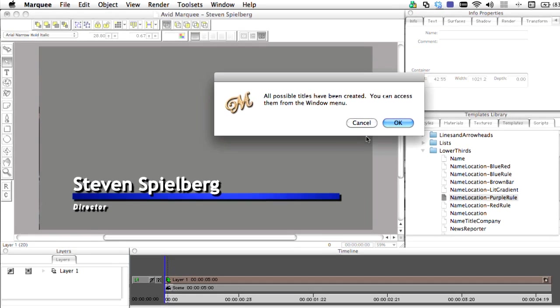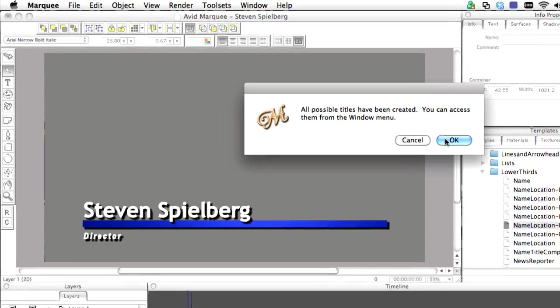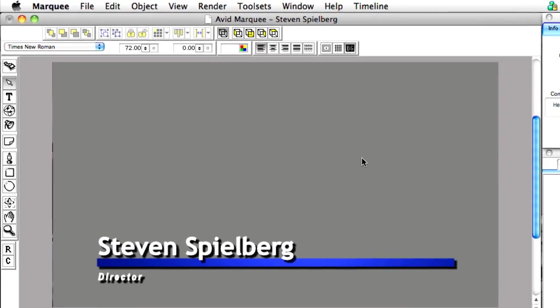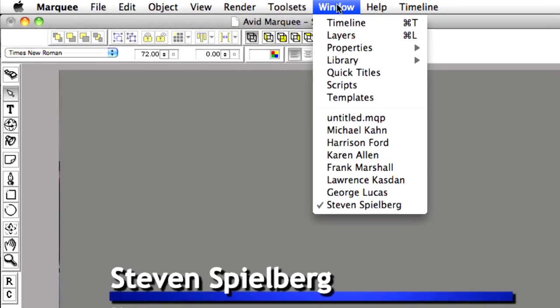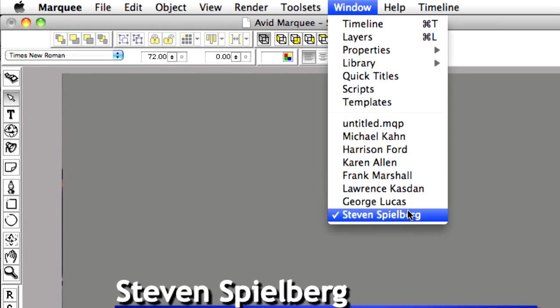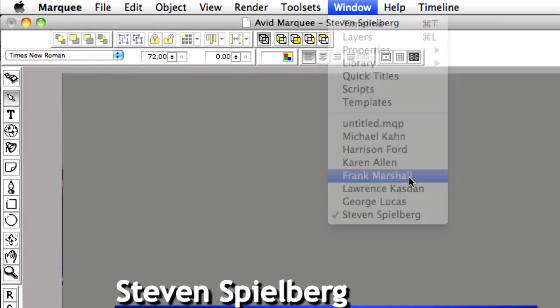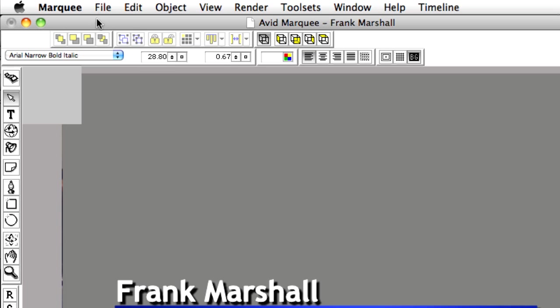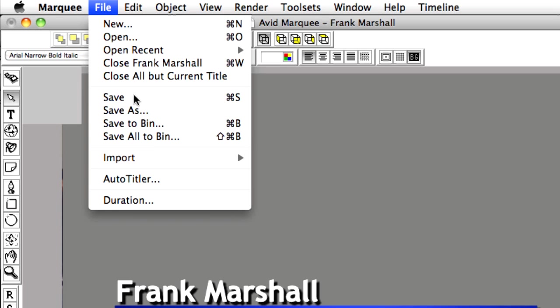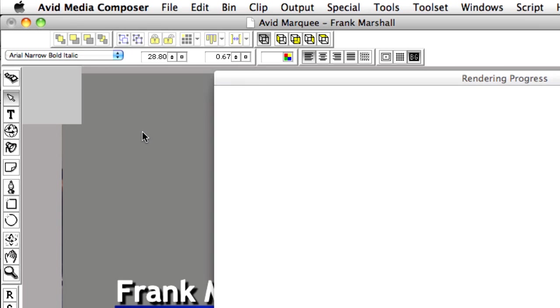This operation takes place very quickly. To review any of the titles, select them from the Window menu. Once we're happy with the titles, we can just save them to our Media Composer bin.